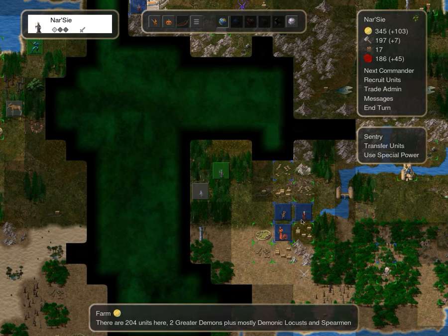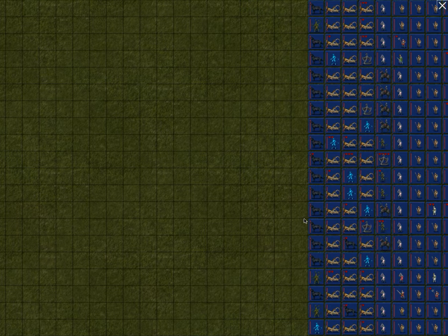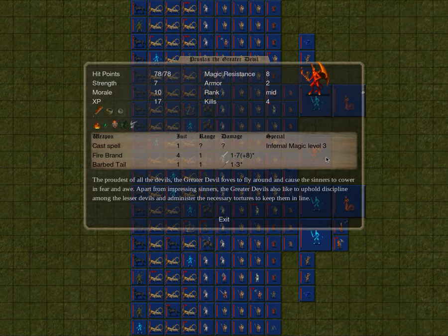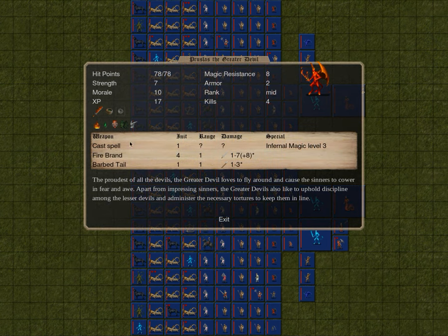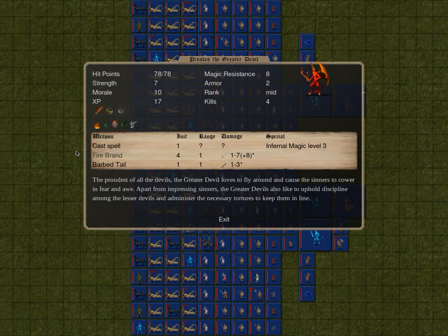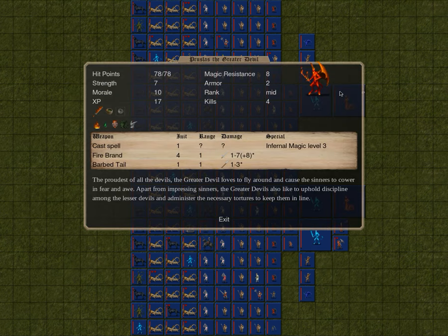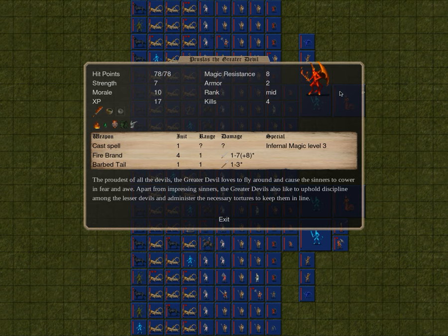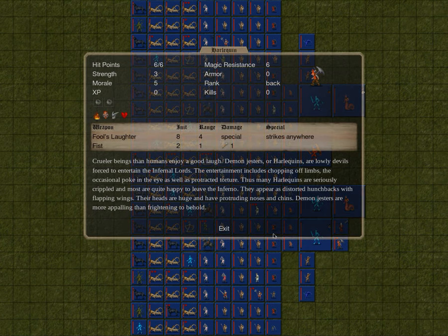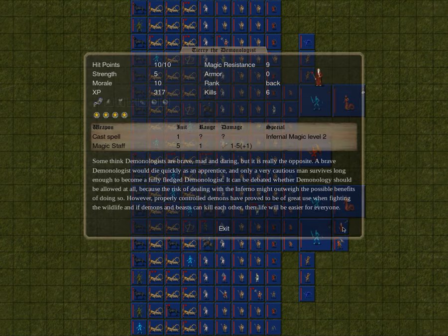Frostfiend and Greater Demon, that's not a humongous issue. You still have a group of 204, and somehow summon the Greater Devil, Drusilas, who has a Hydro Bowl, giving him poison resistance and poison aura, and Firebrand. The proudest of all the devils, the Greater Devil loves to fly around and cause the sinners to cower in fear and awe.